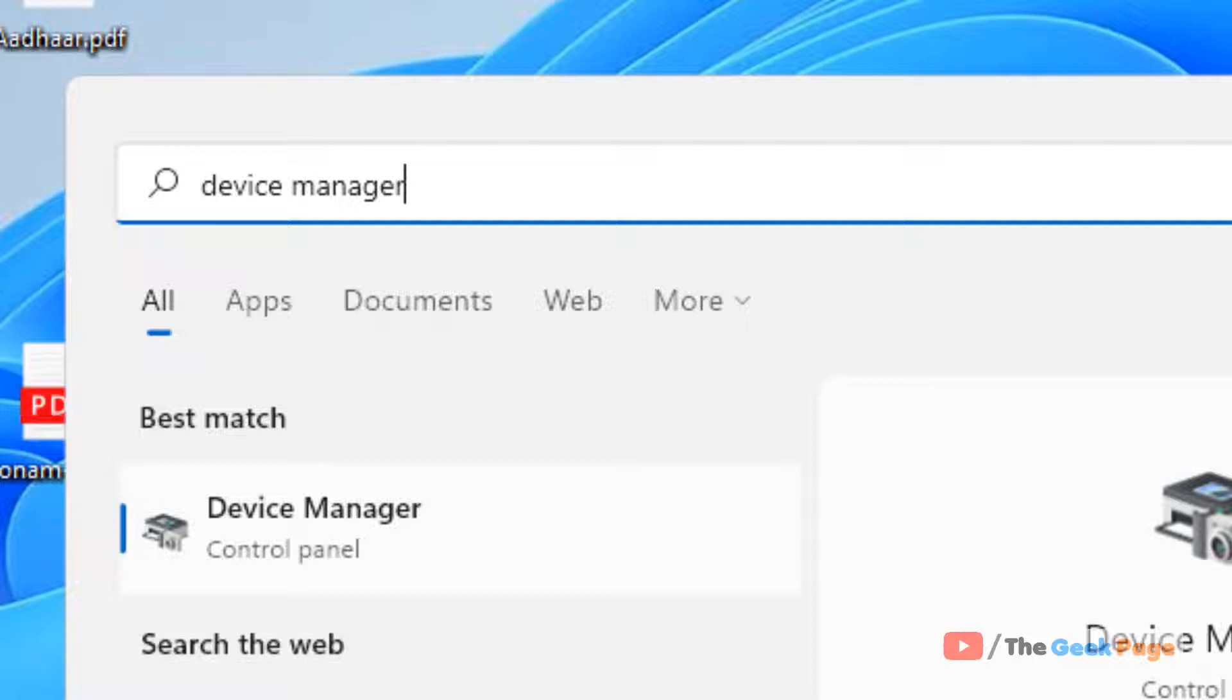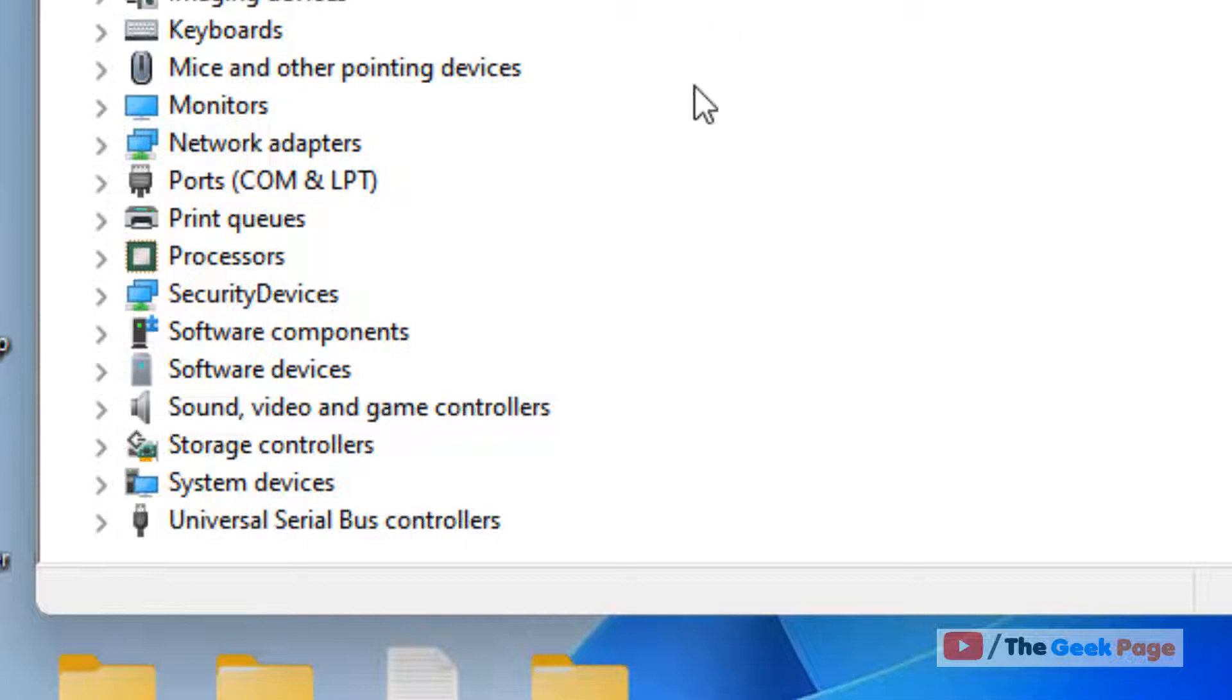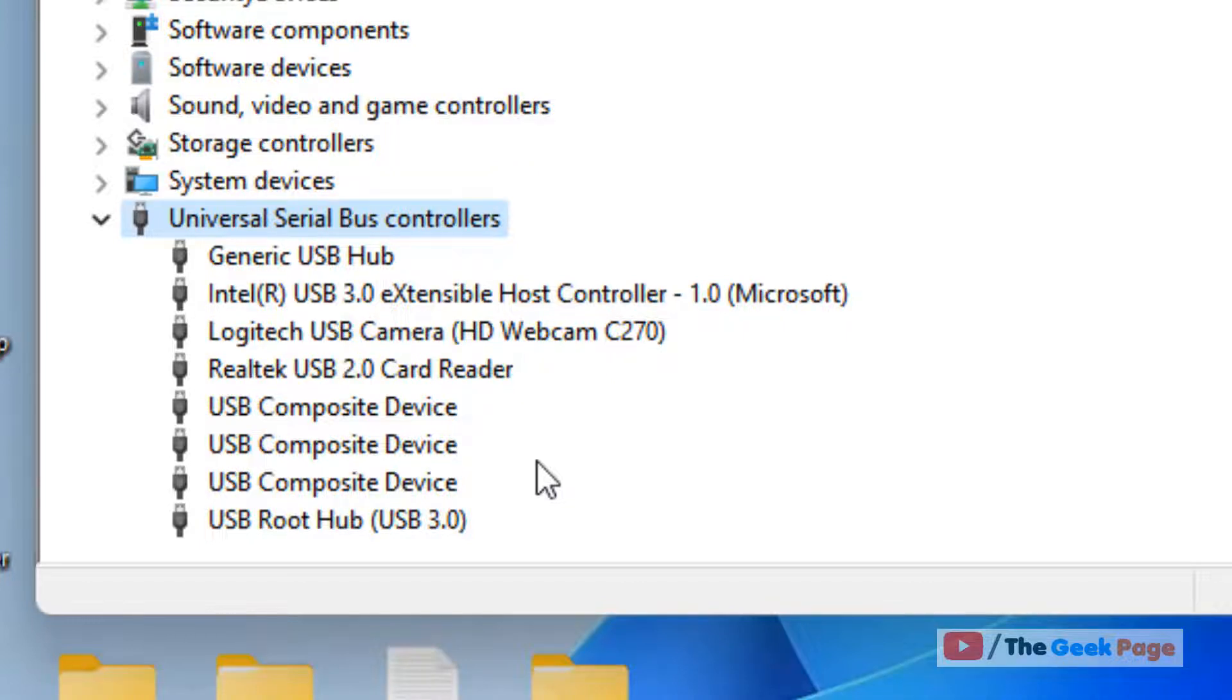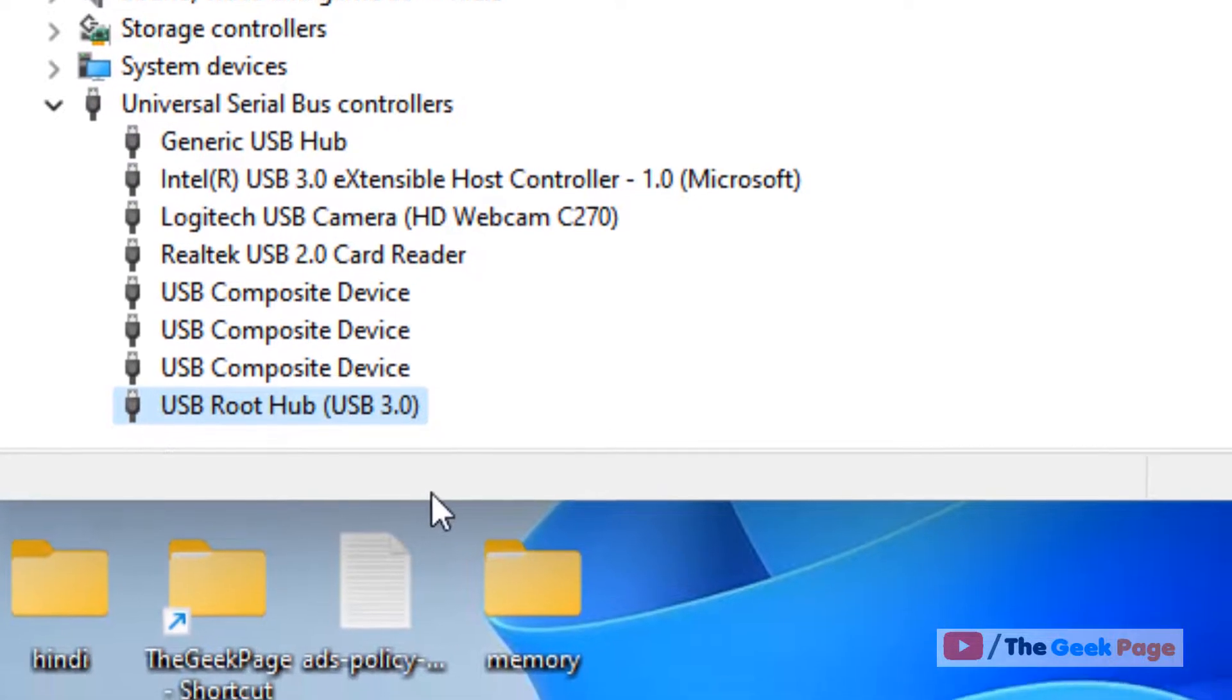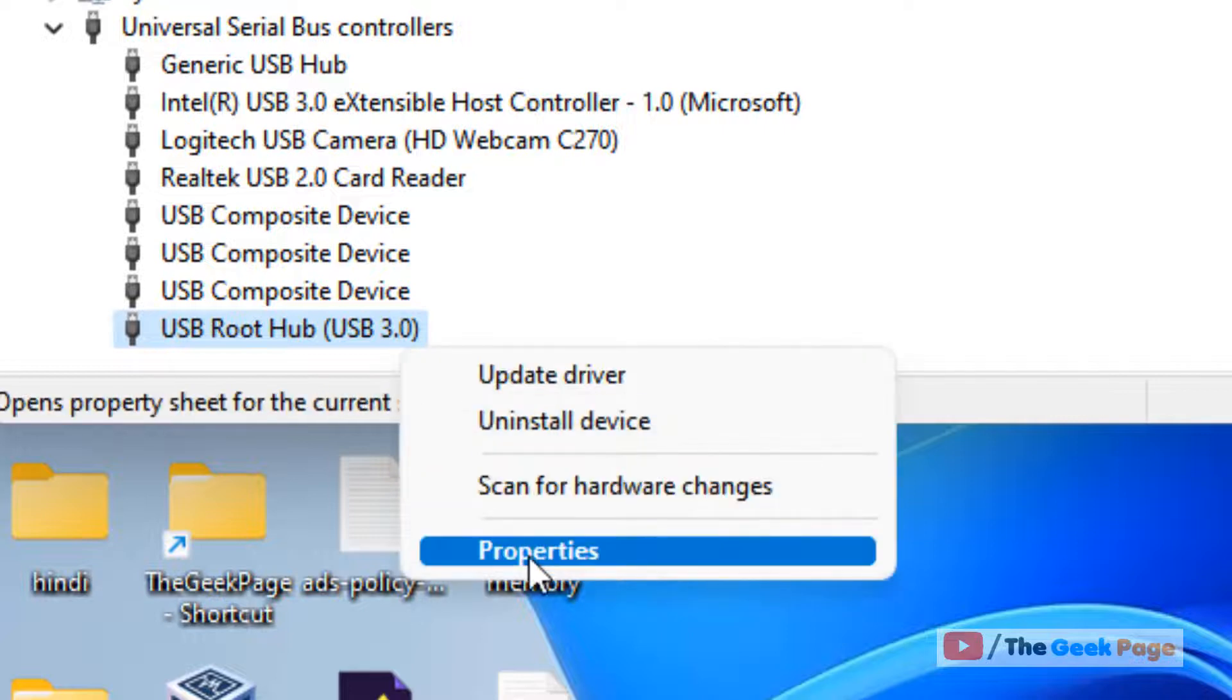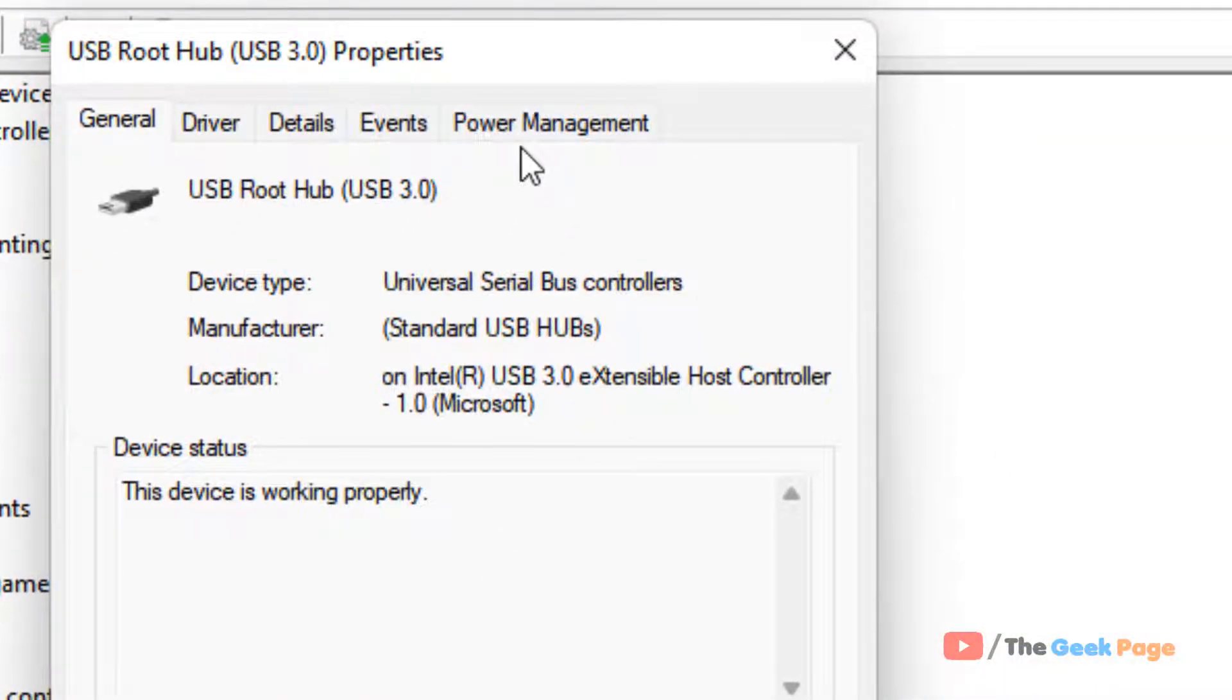Click on Device Manager and then locate Universal Serial Bus controllers. Now double-click on Universal Serial Bus controllers. Now what you have to do is locate USB Root Hub, right-click on it, click on Properties, click on Power Management.